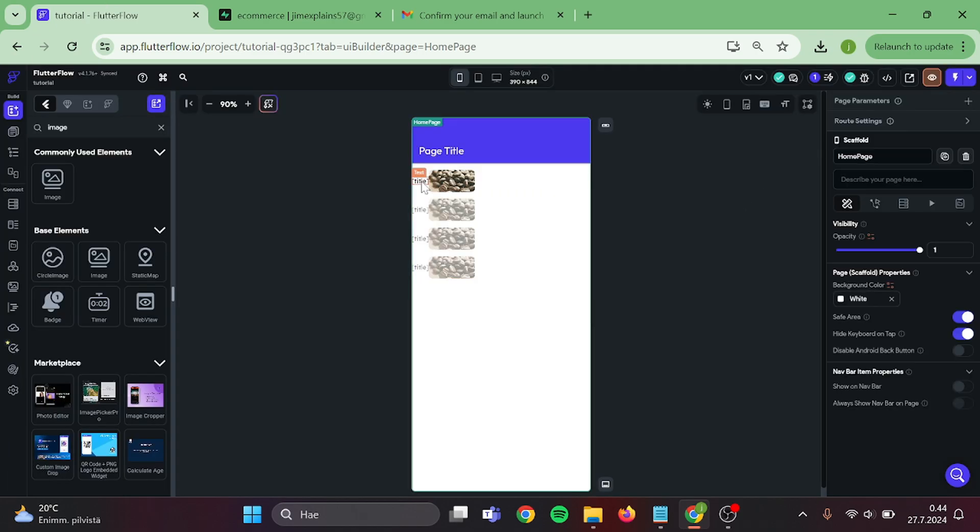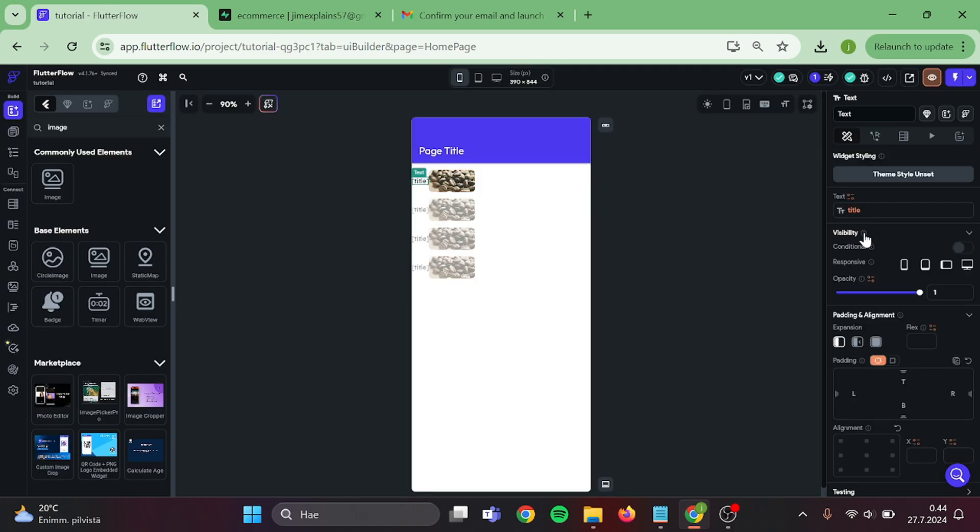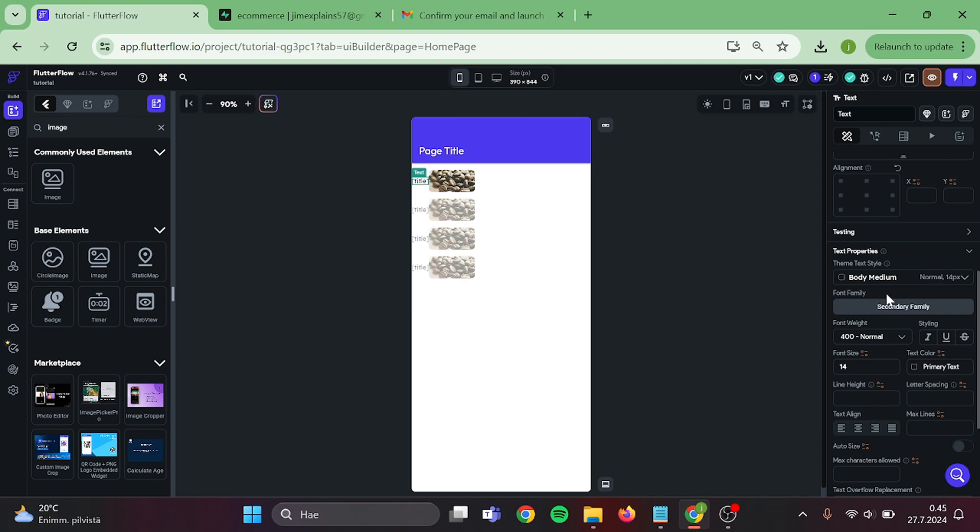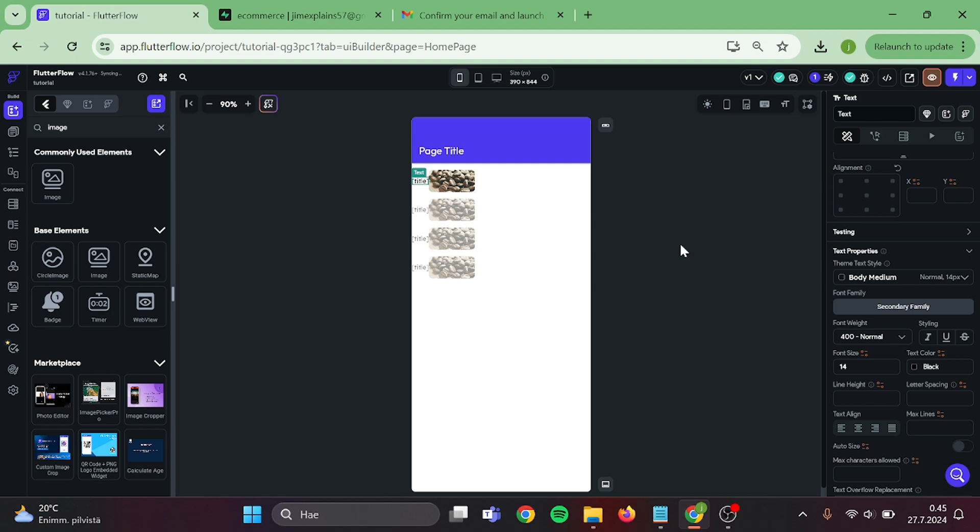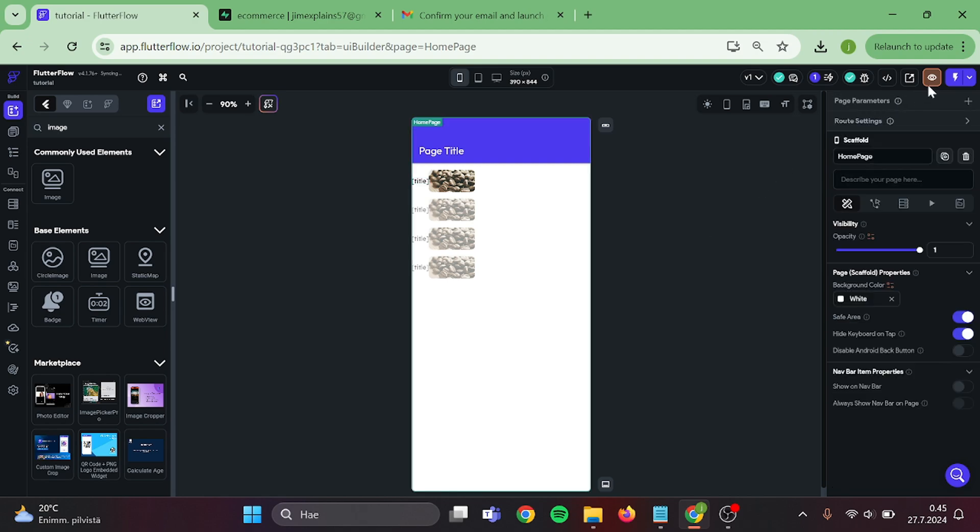Also change this text color. Sometimes text will appear invisible if you don't do this. Then we can try out our app.